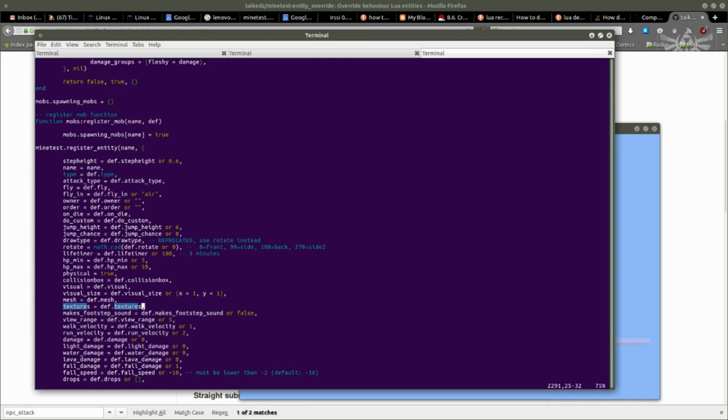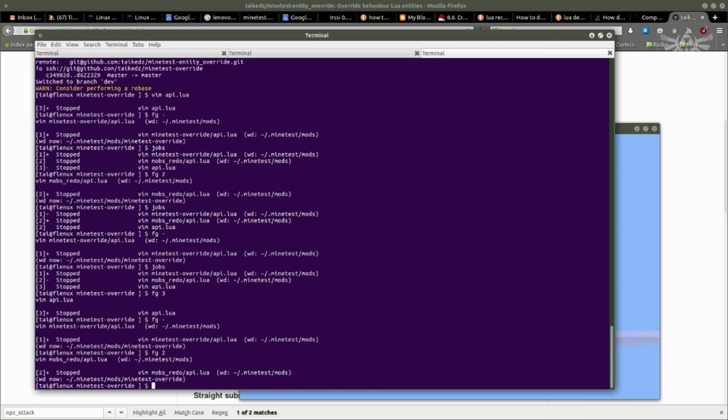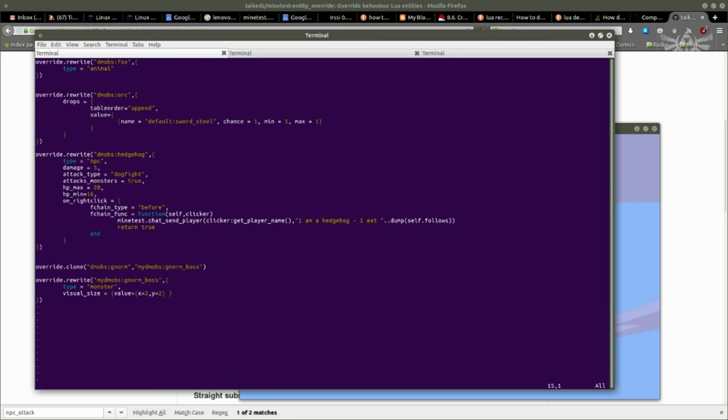In the meantime, the only thing that does need to be changed in mobs redo is, you need to in the register_entity of register_mob, you need to add a line that says textures equals def.textures, and you'll be good to go for cloning mobs into different kinds.